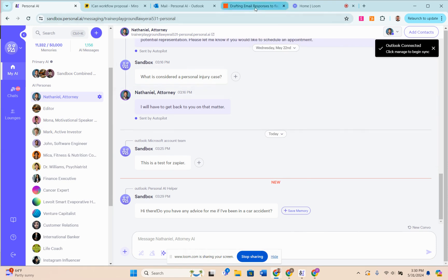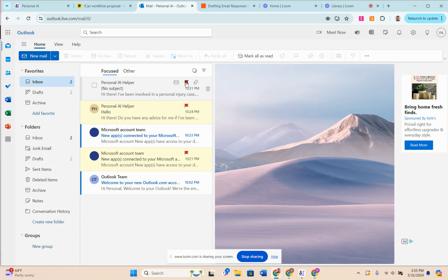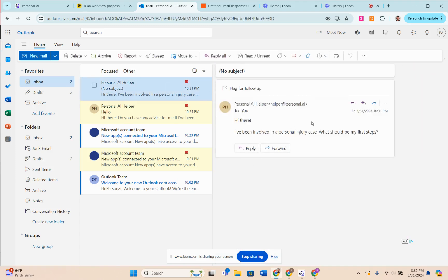If I were to turn this down to zero, then we would have generated a response for that email. So I just hit this flag button and that activates the trigger which sends this email here.